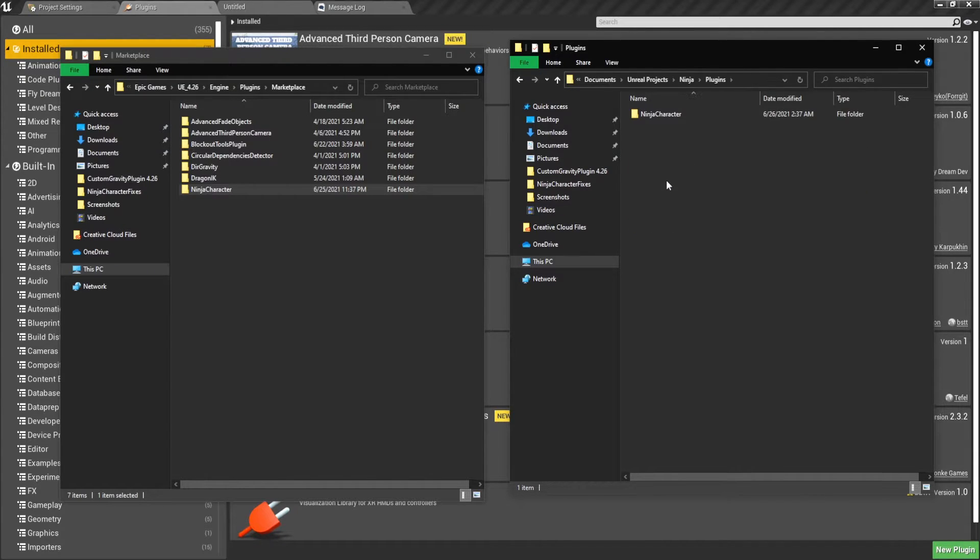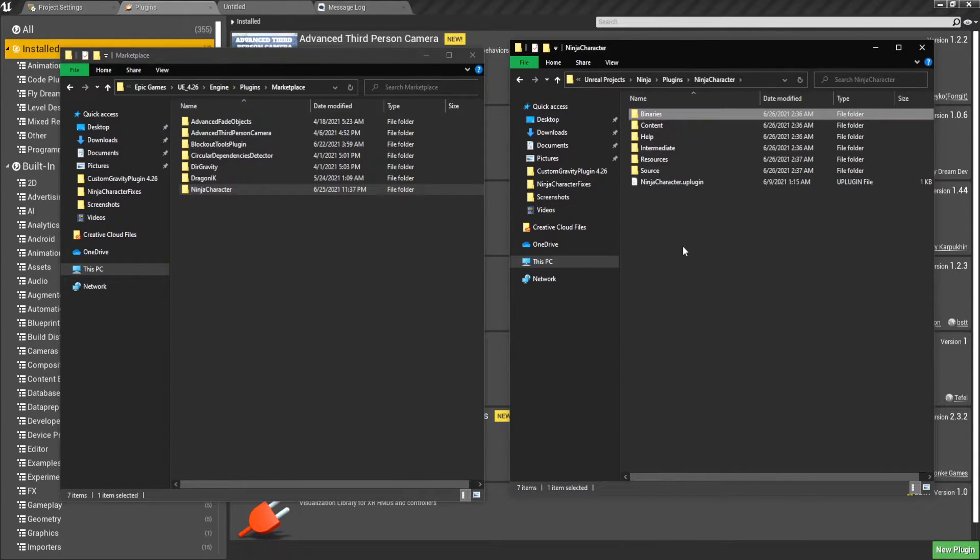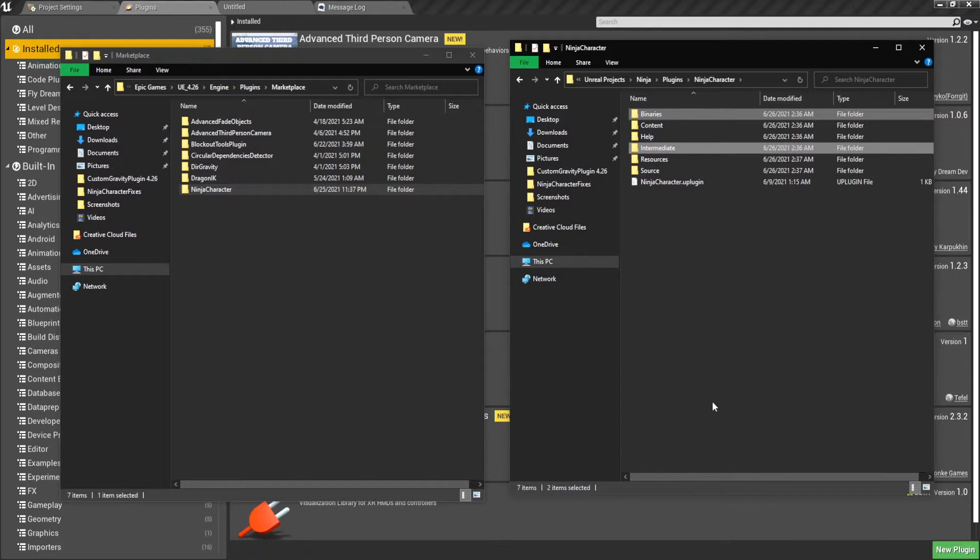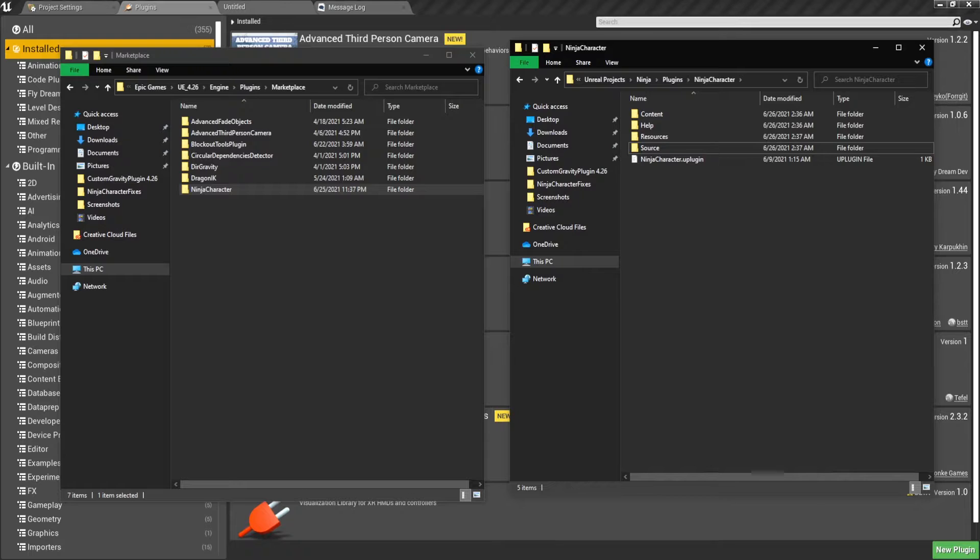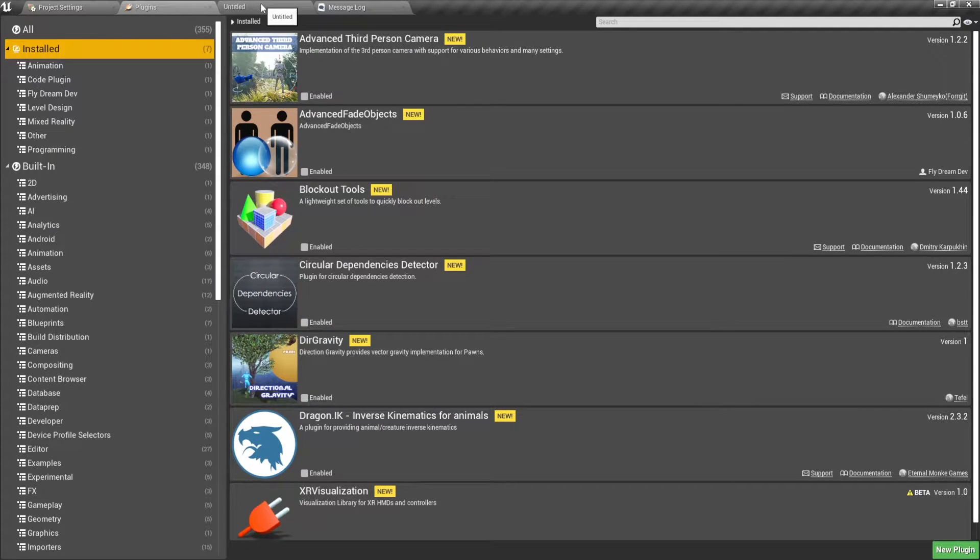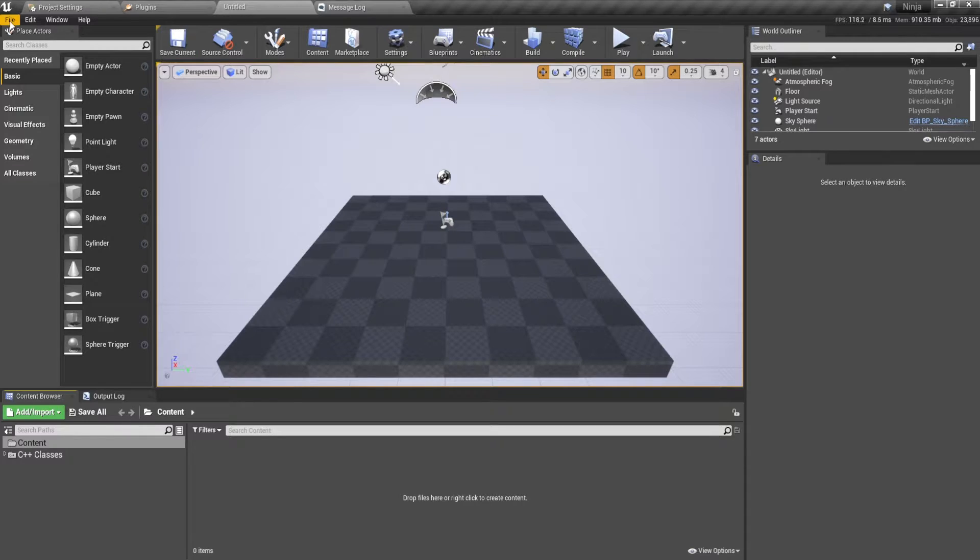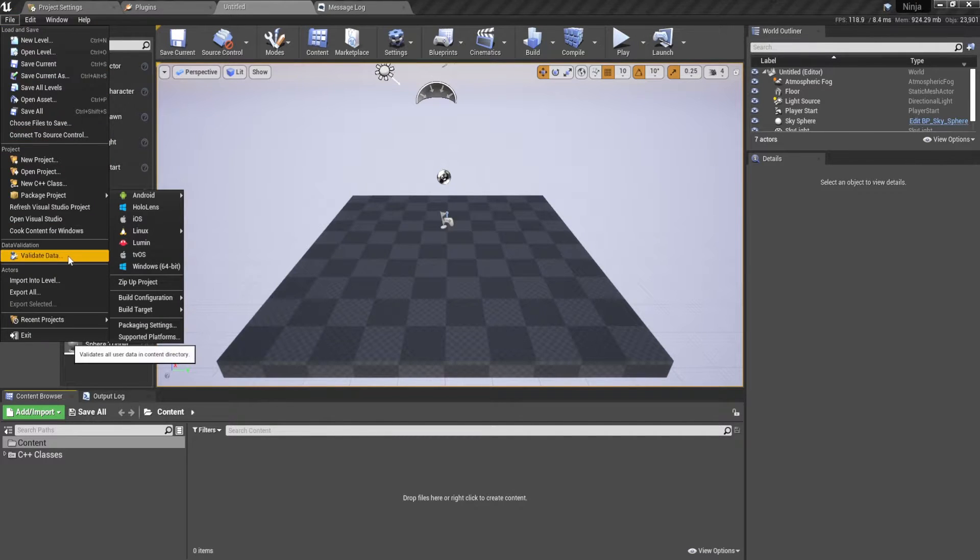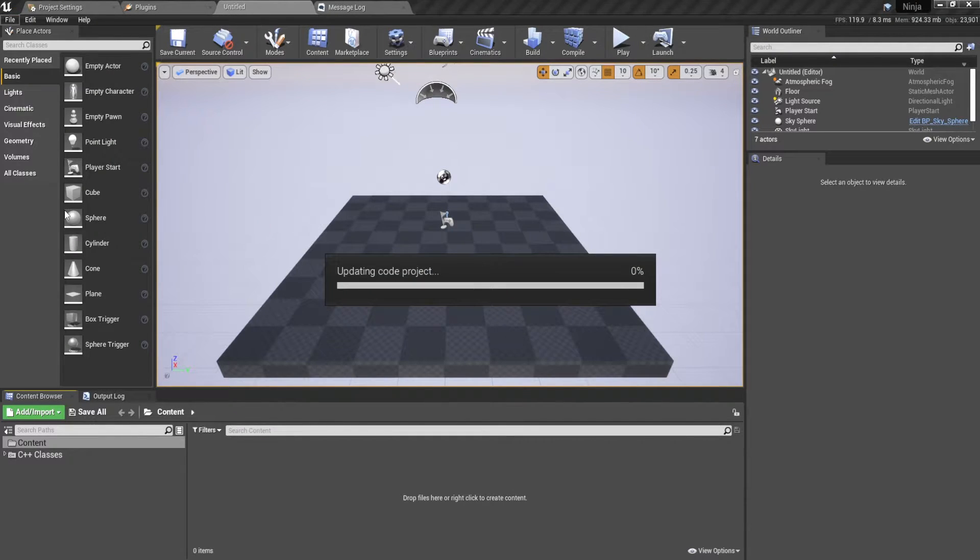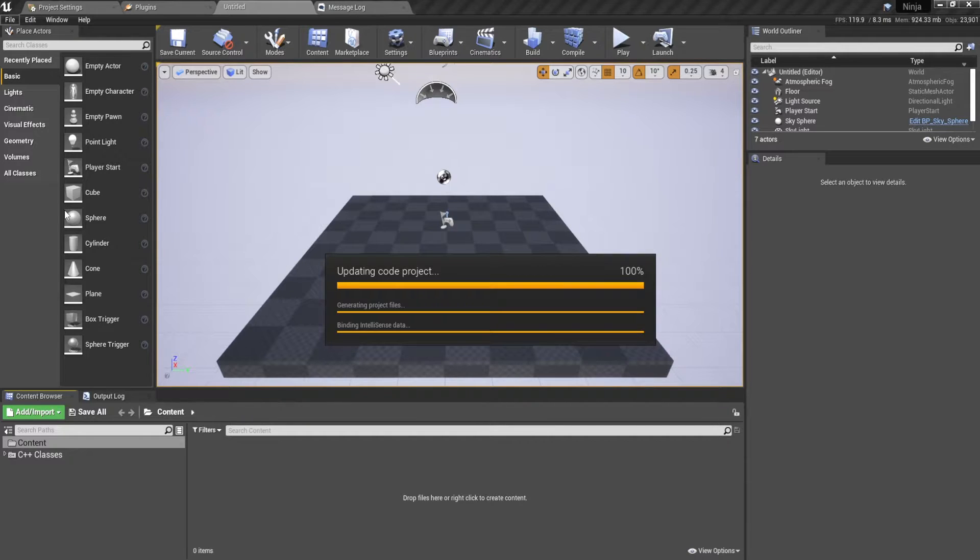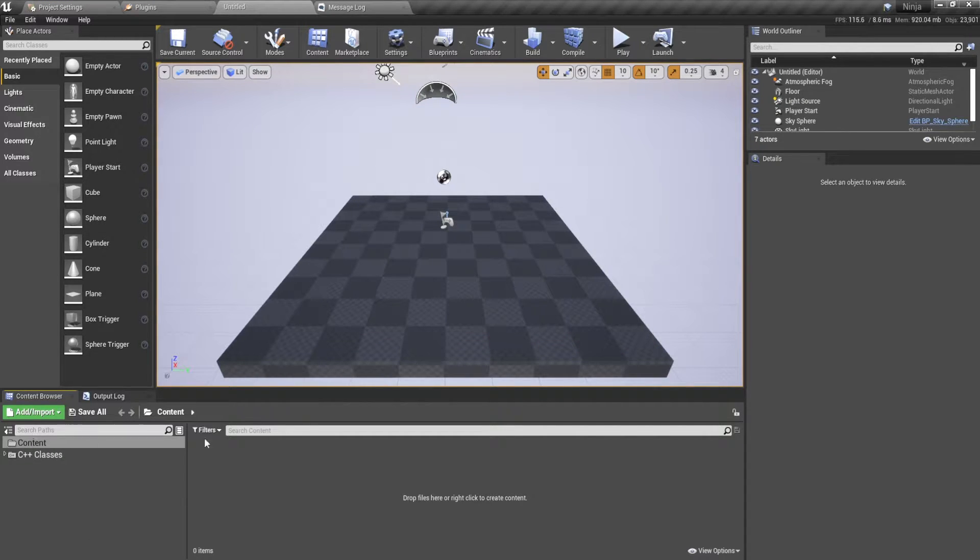And then what we're going to want to do, we're going to want to delete the binaries and the intermediate. And that's because we're going to launch our project after running a refresh of our Visual Studio project.